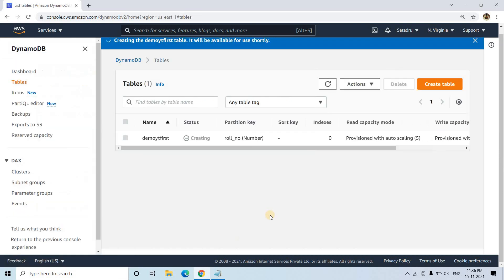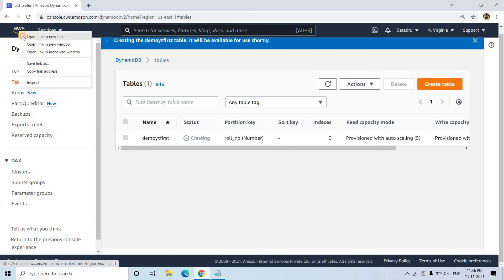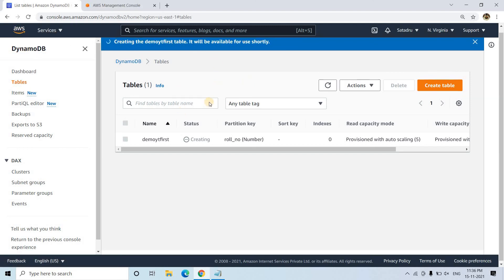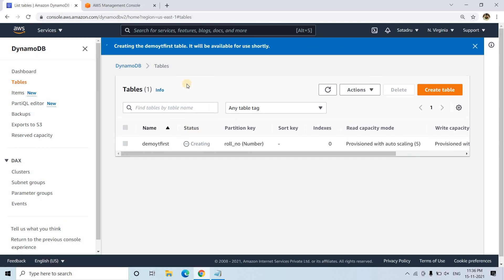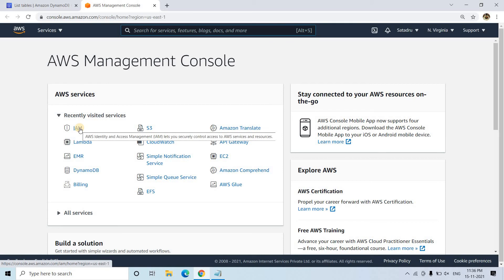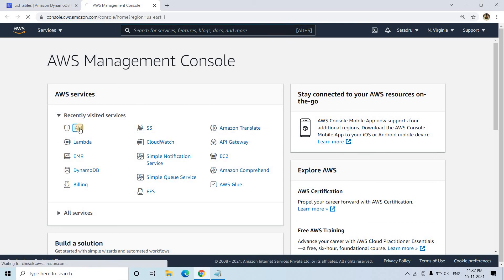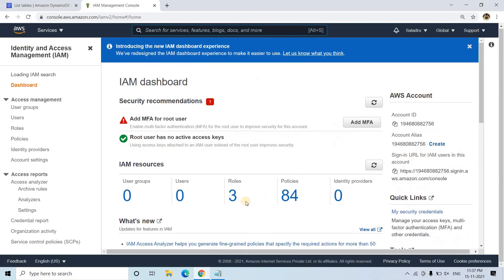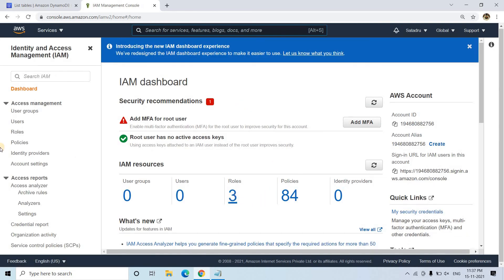So here it is creating the table. Only row number is our partition key, that's all we configured. It will be taking some time to set up this particular table. Till then we can go to AWS management console in a new tab and we can create IAM for Lambda to access the DynamoDB tables. Default Lambda roles will not have that permission to read and write.